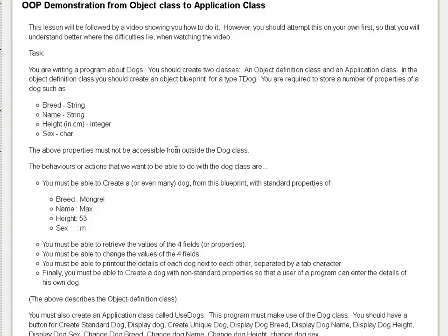The above-mentioned properties must not be accessible from outside the dog class. These are the behaviors or actions we want to be able to do with these properties: you must be able to create a dog with some default values, retrieve the values of these fields because they are not accessible from outside the dog class, change these fields, print them out next to each other in columns, and create a dog with non-standard properties.